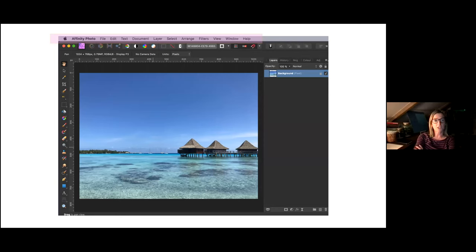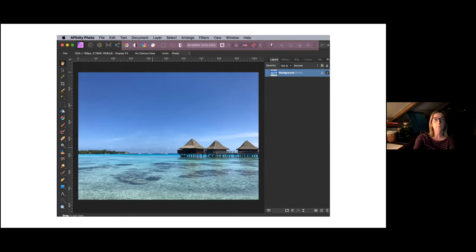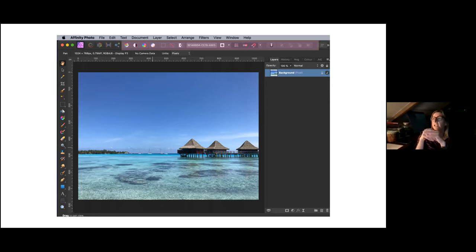The menu bar across the top shows appropriate commands for the selected persona — with photo persona selected you can see file, edit, text, document, layer, select, and so on, all organised by task and category. Next is the toolbar, which contains commonly used functions whose contents change depending on the active persona. These are all customisable: you can bring the ones you use most often to the left side of the bar and keep less-used ones hidden behind an arrow.